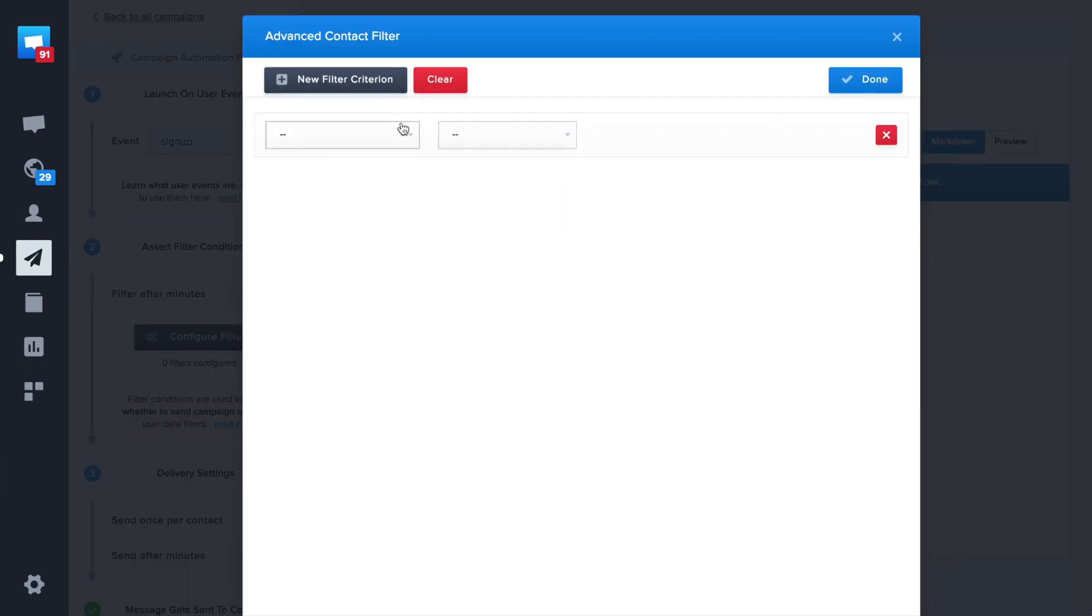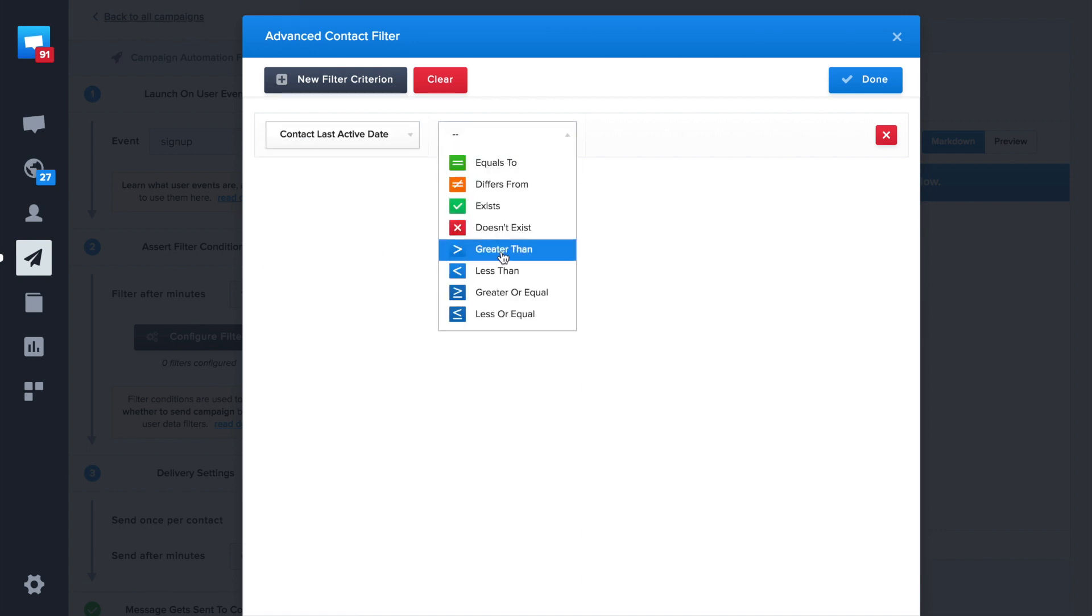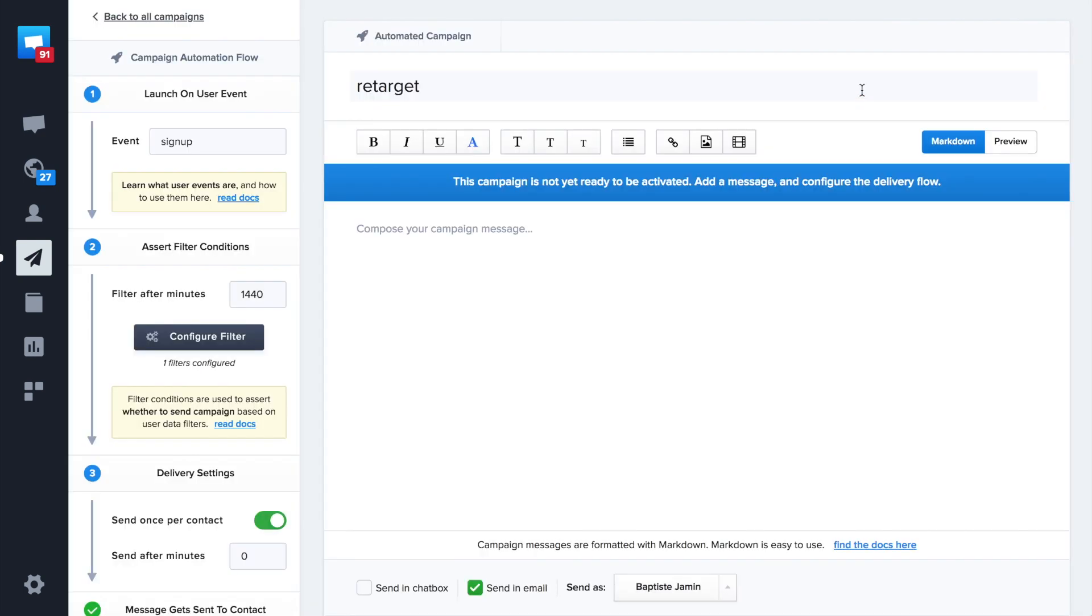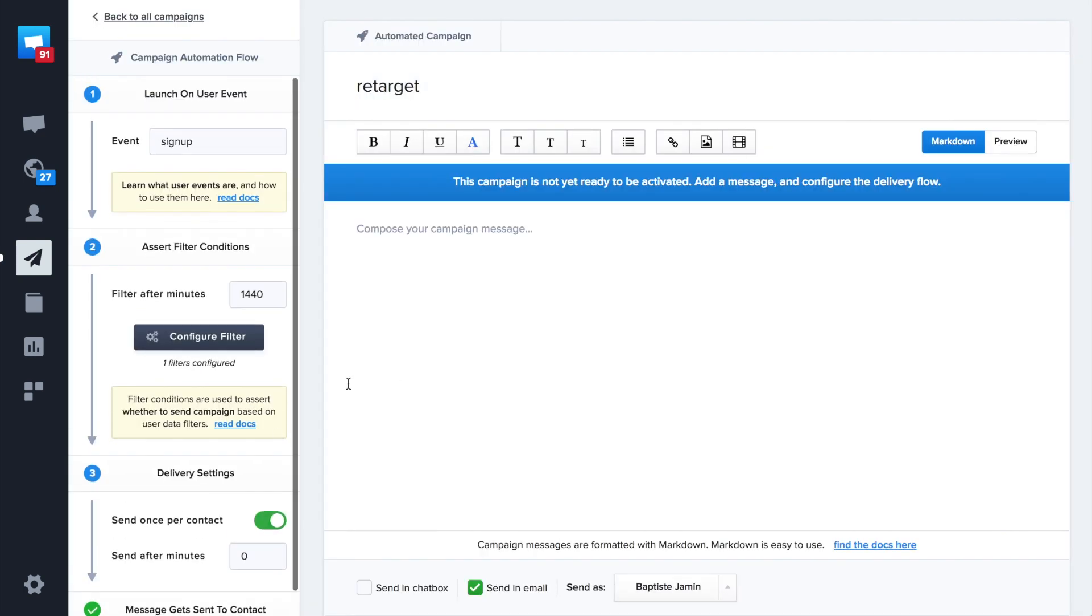We'll add a last active filter to ensure that the user didn't come back. A filter lets you create advanced conditions. For instance, to match only users having a specific plan.